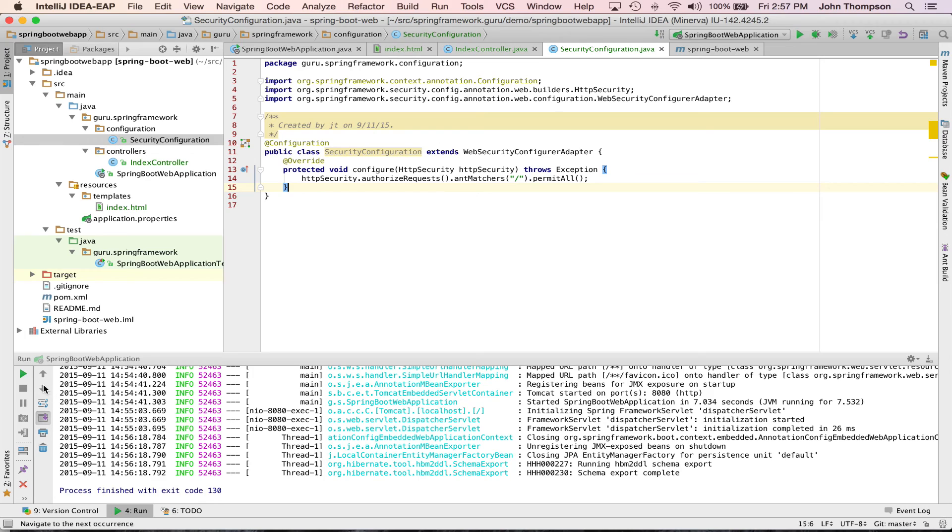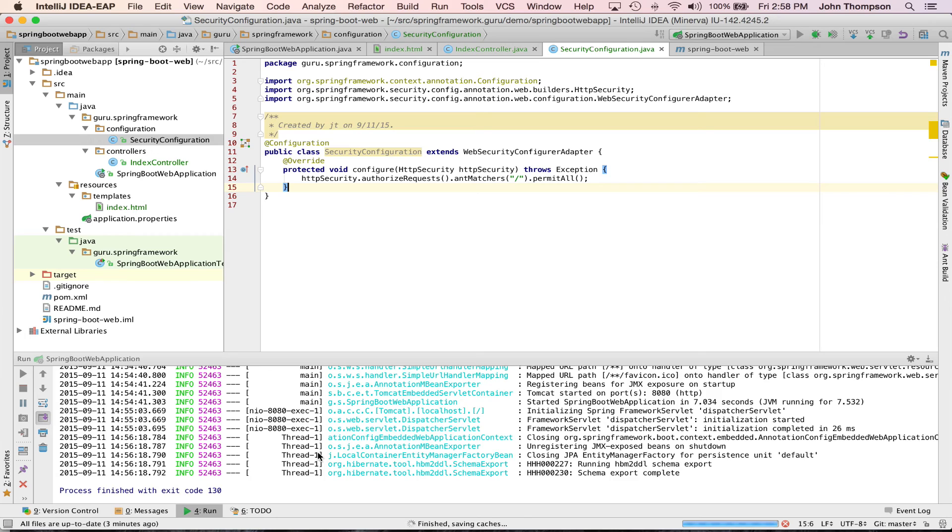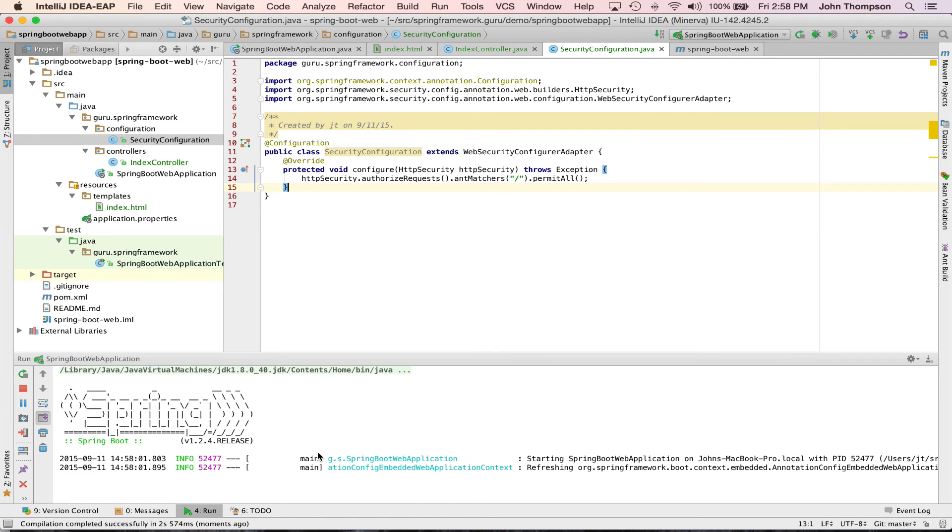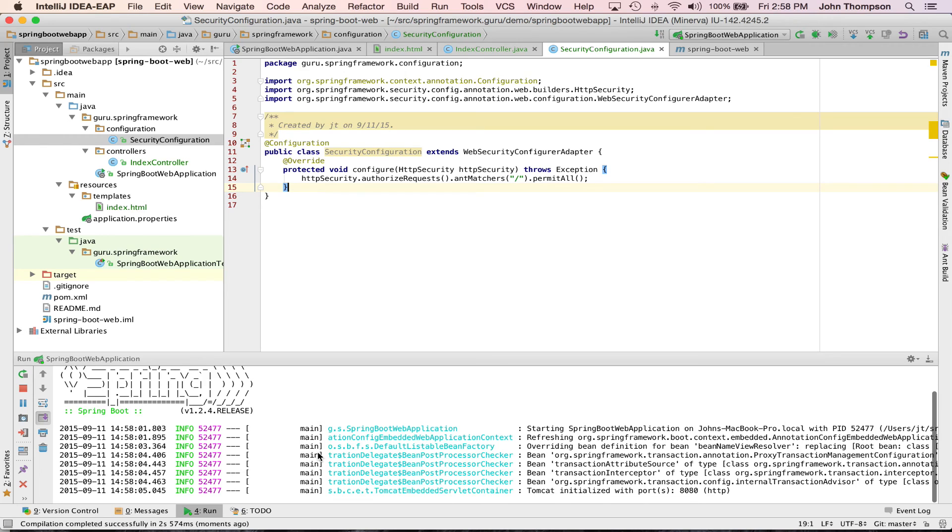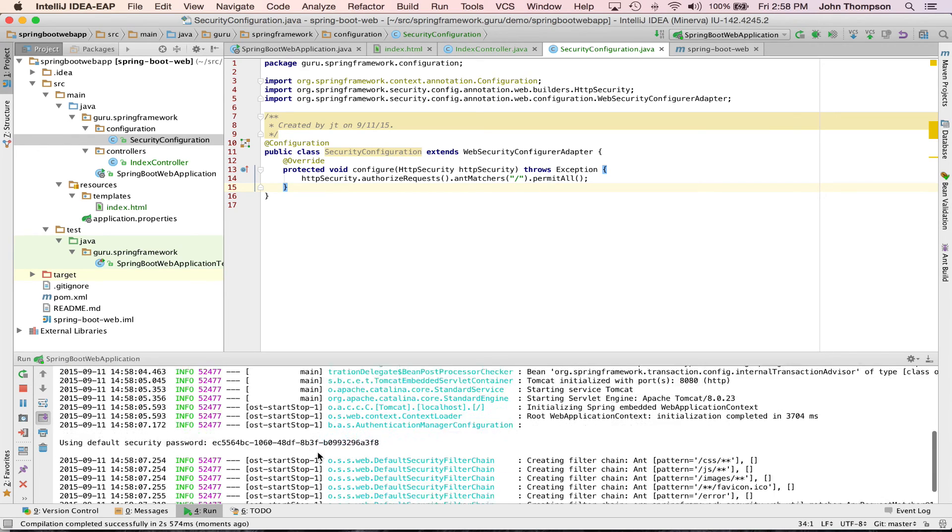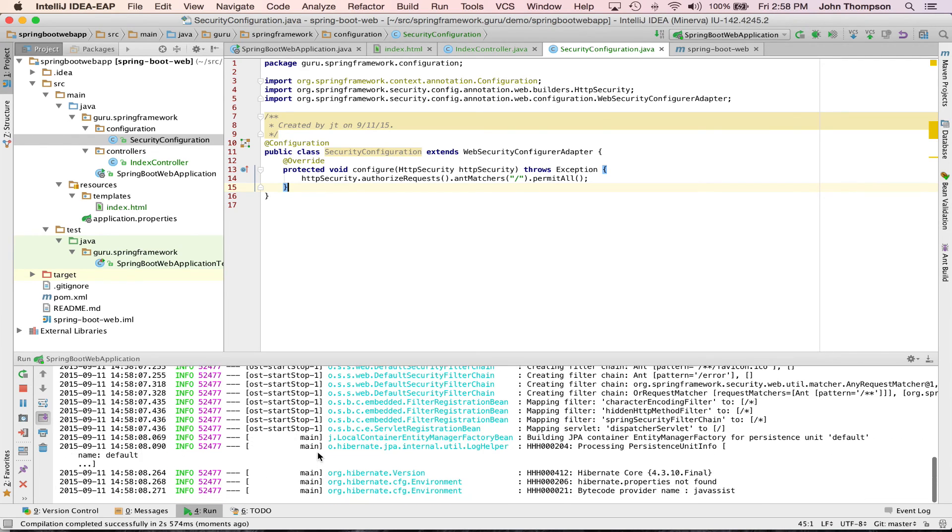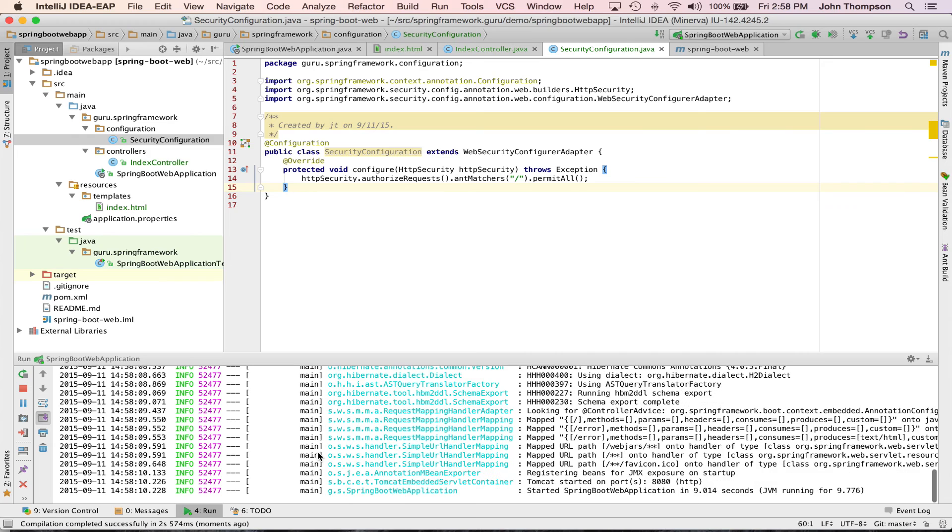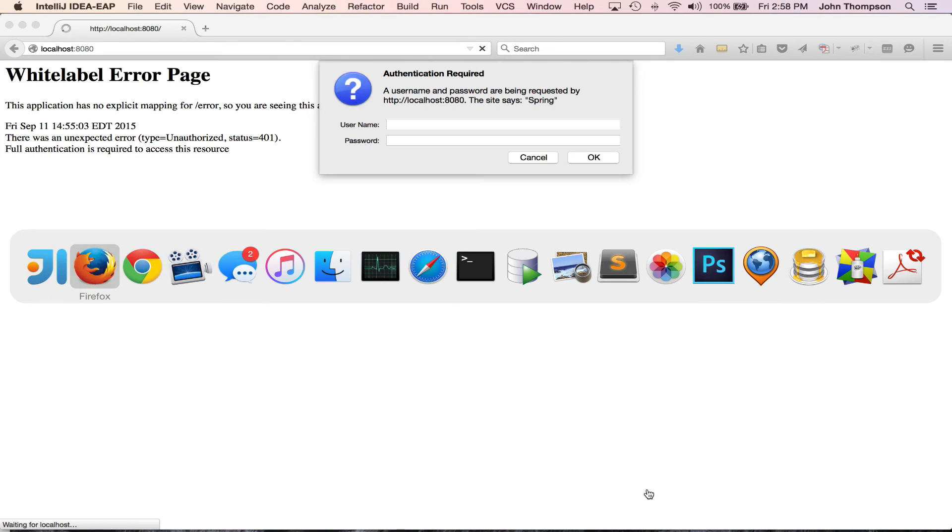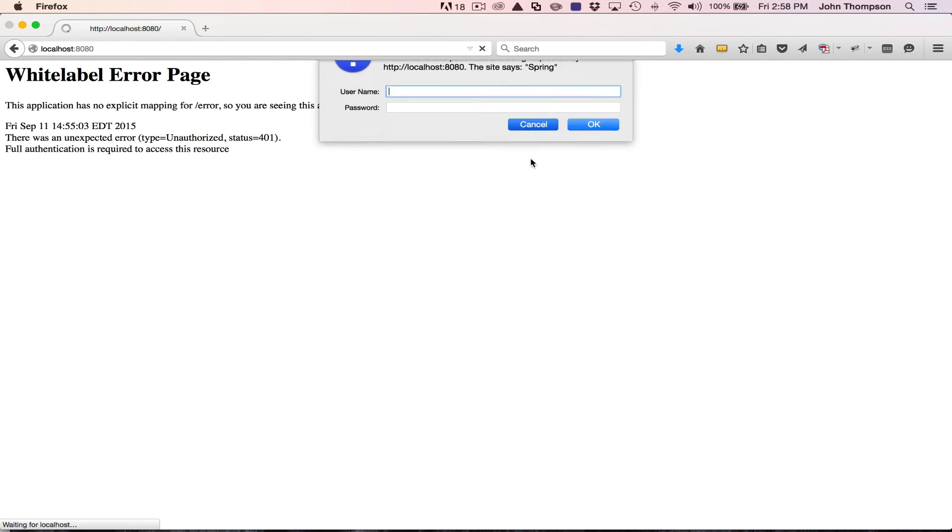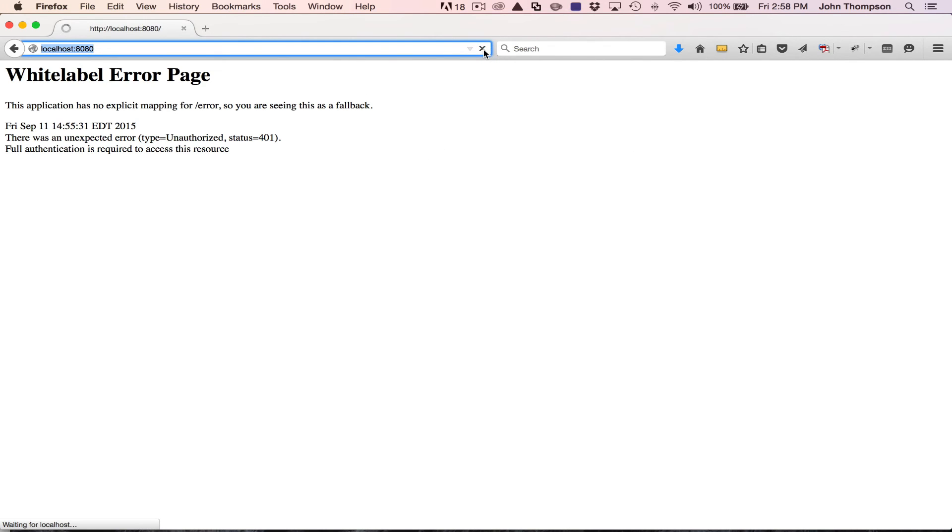So now if I restart Spring Boot, you'll see things go through. You can see Tomcat started again. Let's bounce over to Firefox again and let's reload this page.